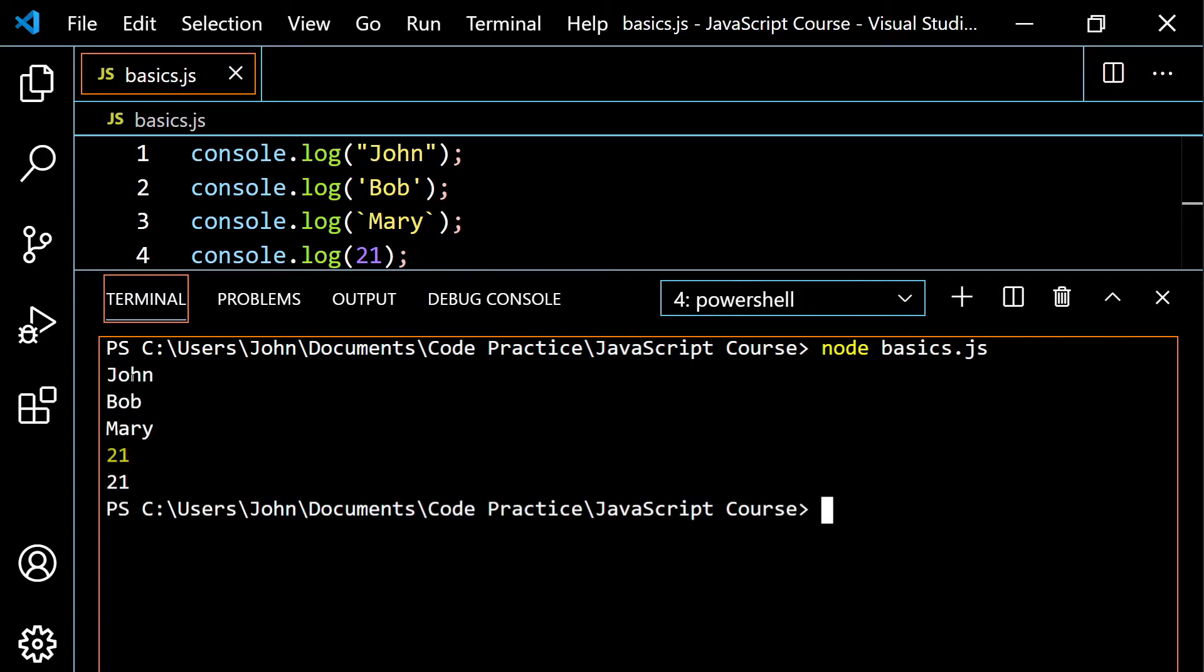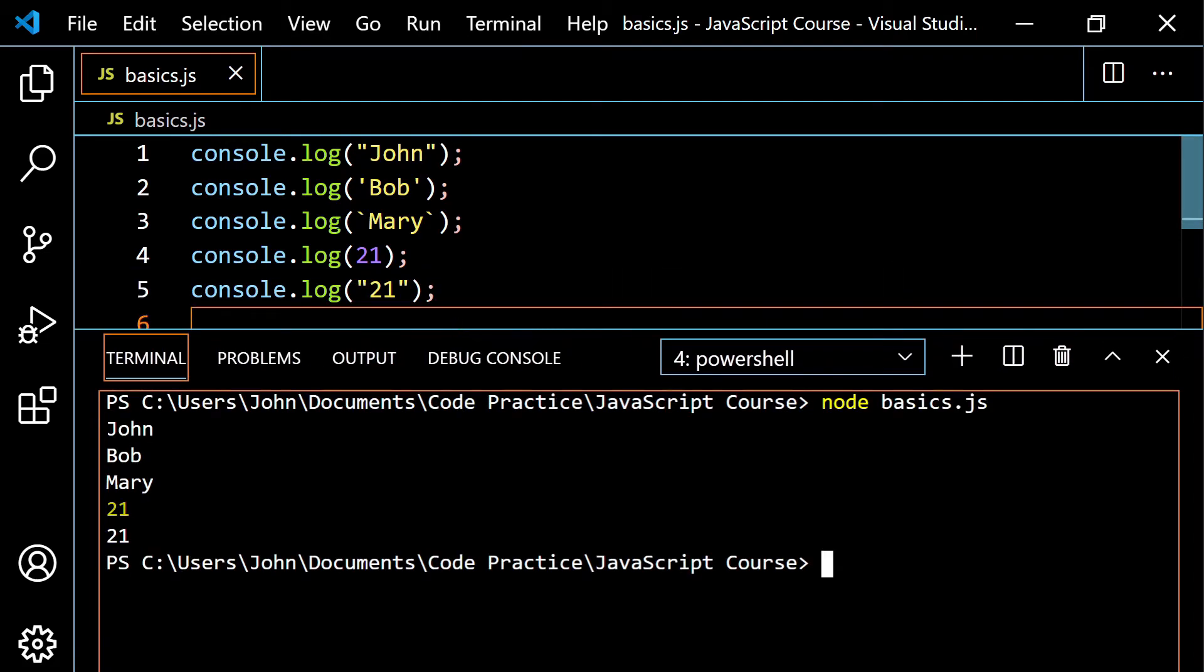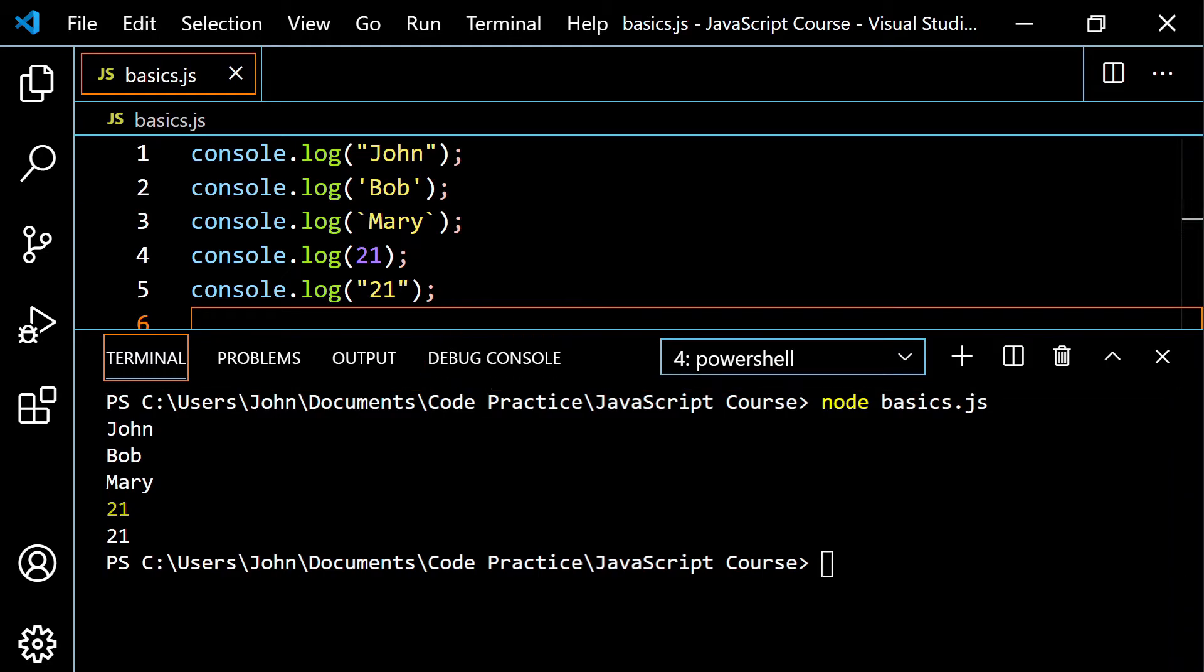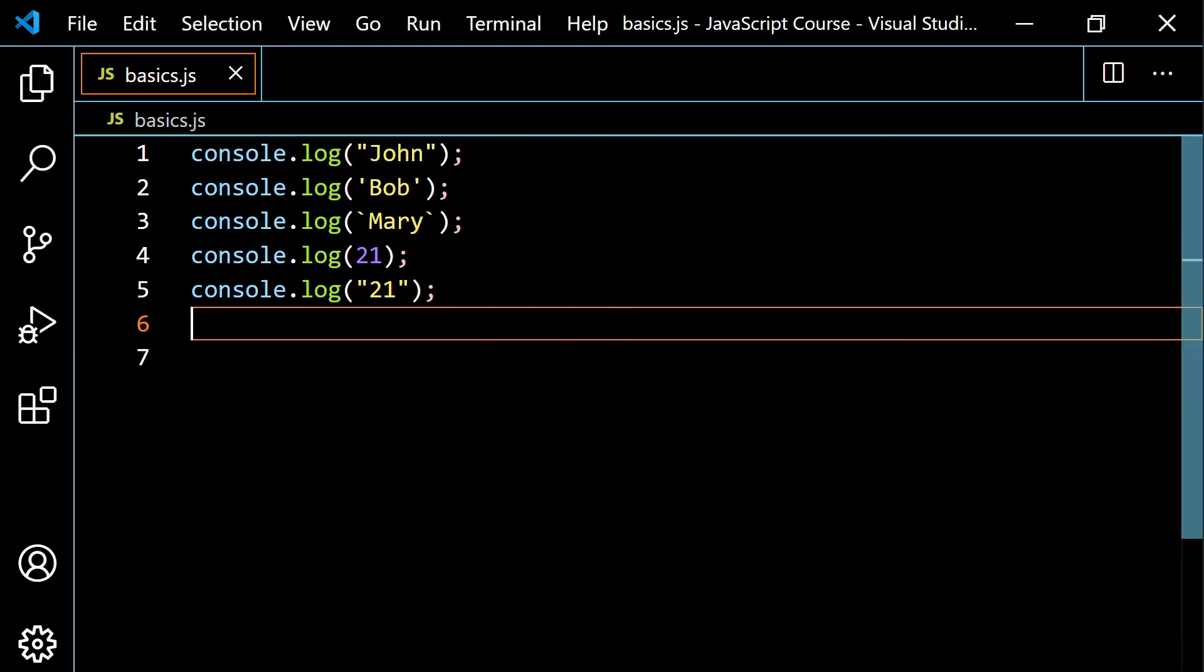And you're going to get your output there. So what we see is we have John, we have Bob, we have Mary, we have the number 21, notice it's highlighted different. And then we have 21 as a string. So if you go back up here, again, it's in the order that's given. So John, Bob, Mary, 21 is a number, 21 is a string. John, Bob, Mary, 21 is a number, 21 is a string. So what I'm going to do is just clear this out. And I'm going to close my terminal for now.